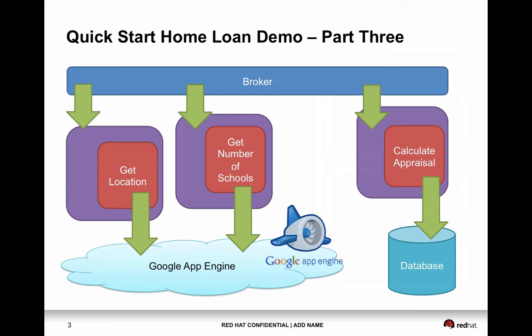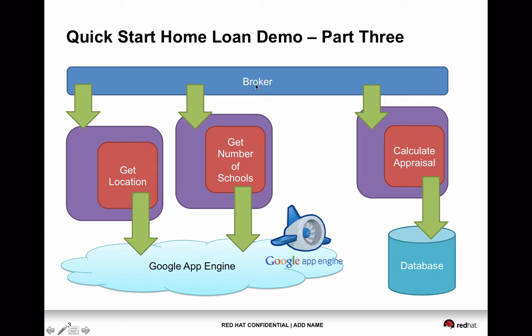But in the nature of Camel, it's really easy to break them down into different routes. And later on, if you want, if you decide to break them down into another separate bundle or different separate locations, you can do that too. And here, so what I'm doing in this housing appraisal in this part three of the demo is going through the two routes within the same application, which is getting the location of the address and then getting the numbers of schools from the Google App Engine. So this part, we're focusing on the Google App Engine part. So let's get started with our demo.